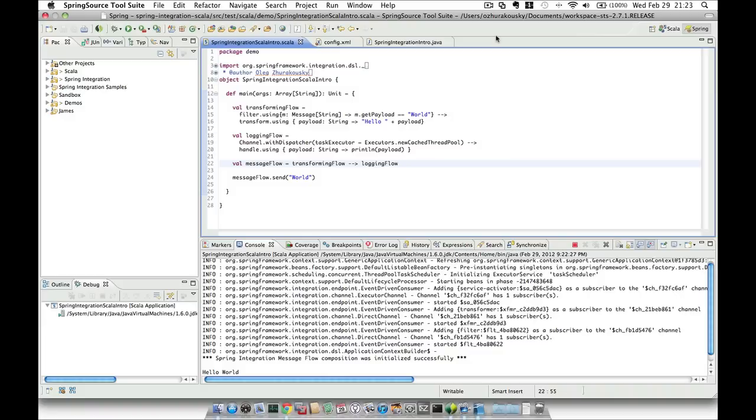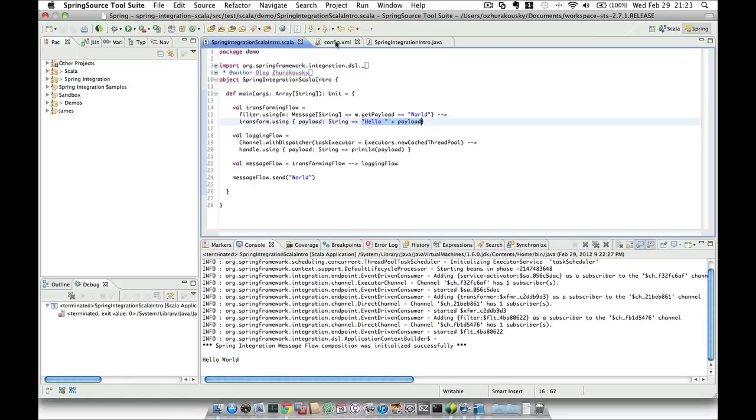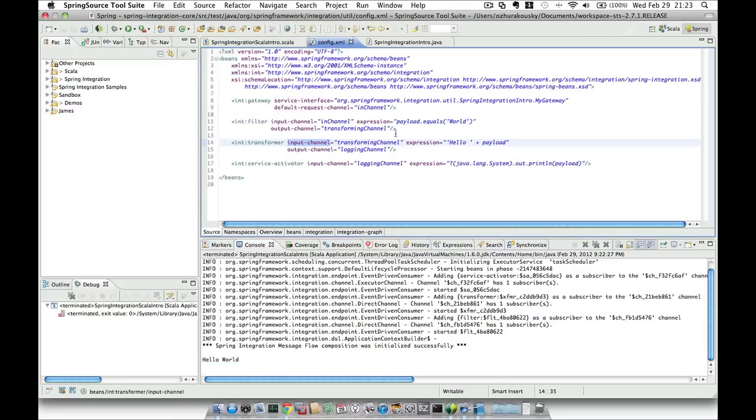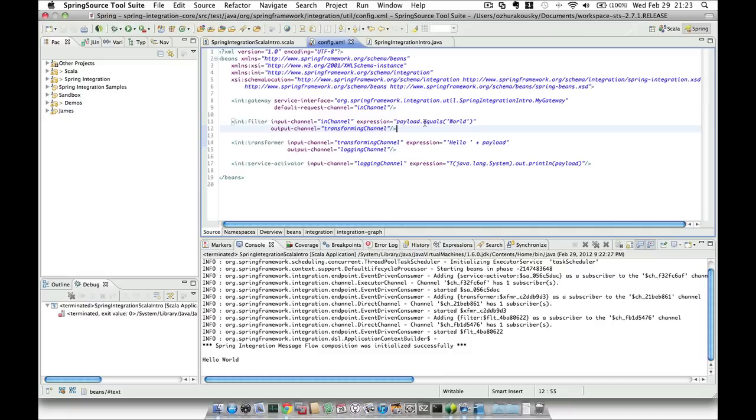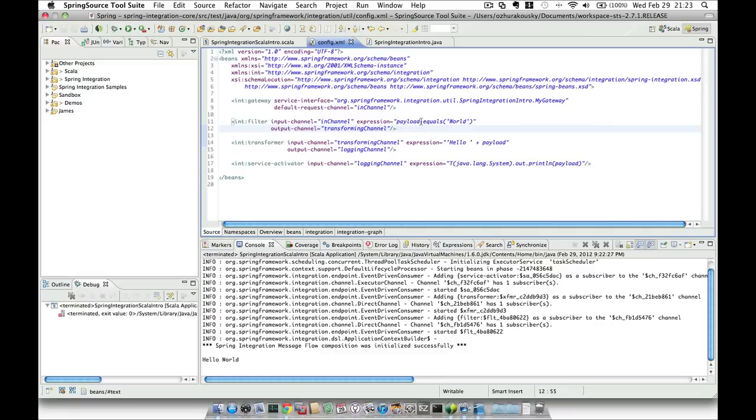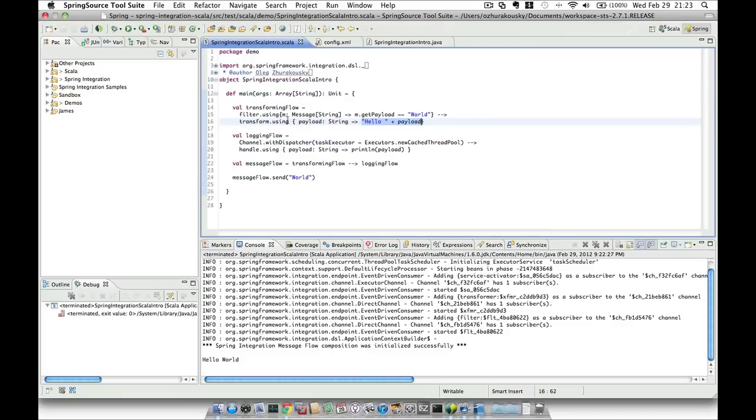You can also see the benefit of Scala's strong typing. If you remember, all these operations like evaluating the value of the message payload and prepending hello to the payload were done using Spring Expression Language, which, although is a language, is expressed as a simple string. We rely on the fact that we know what the payload is going to be and that our code executes successfully, but it is still subject to typos and various types of mistakes that will only reveal themselves at runtime. Whereas in Scala, everything is done during compile time.